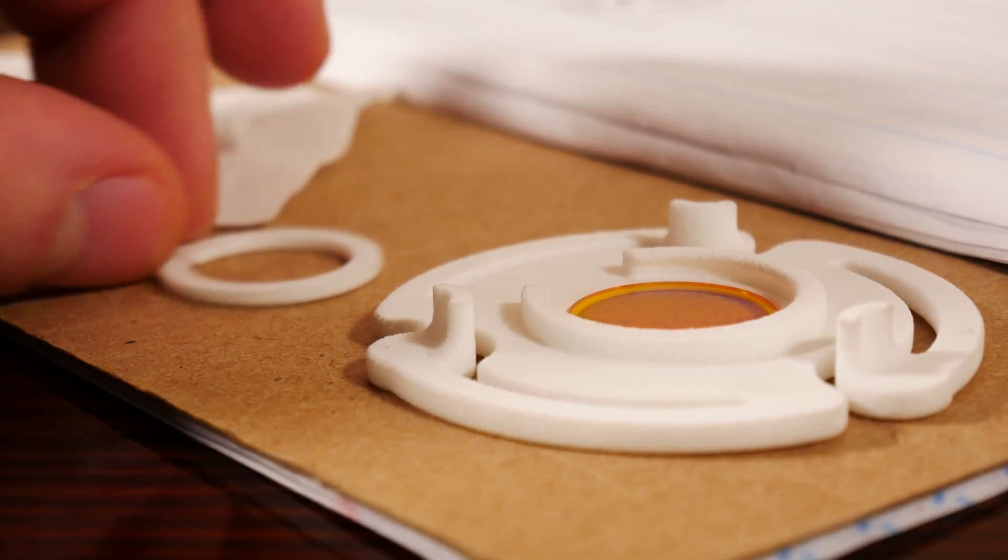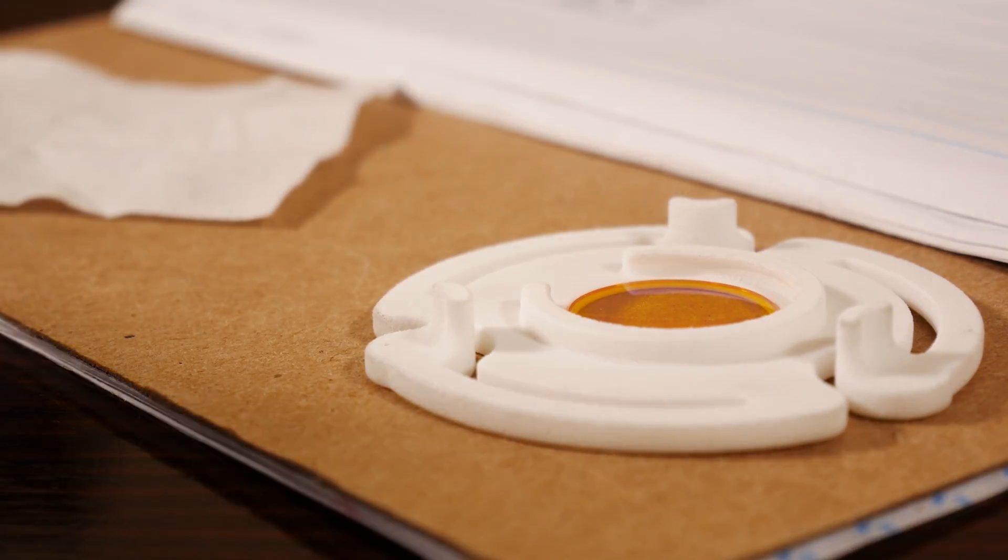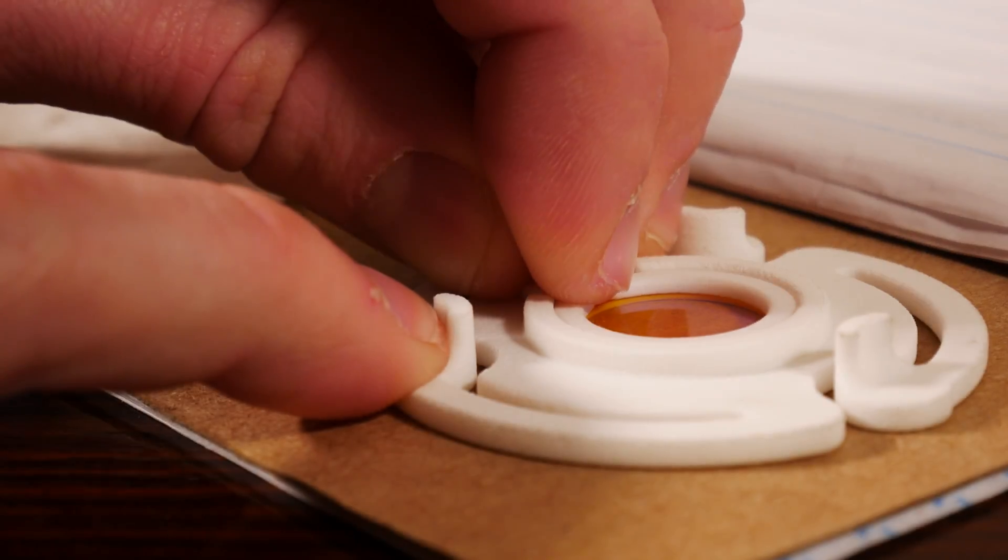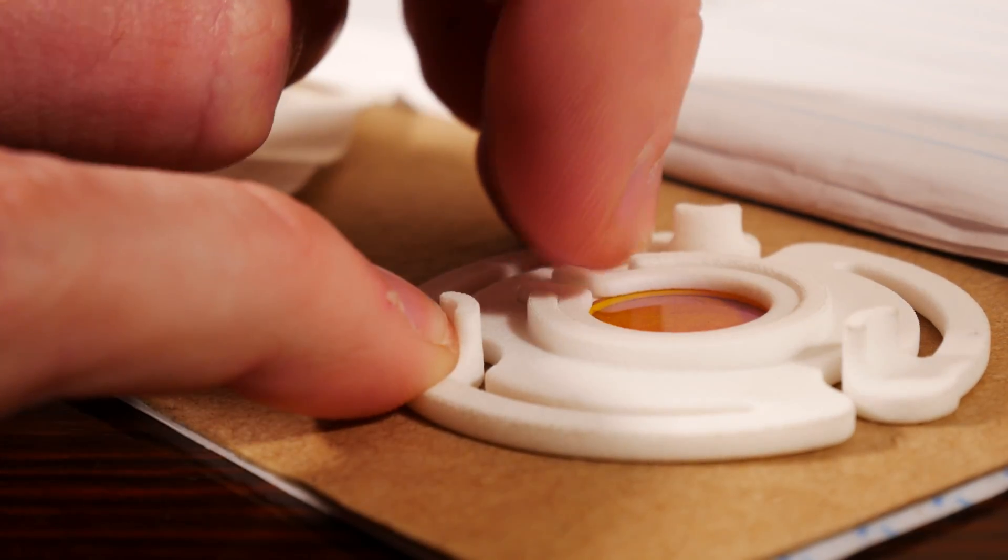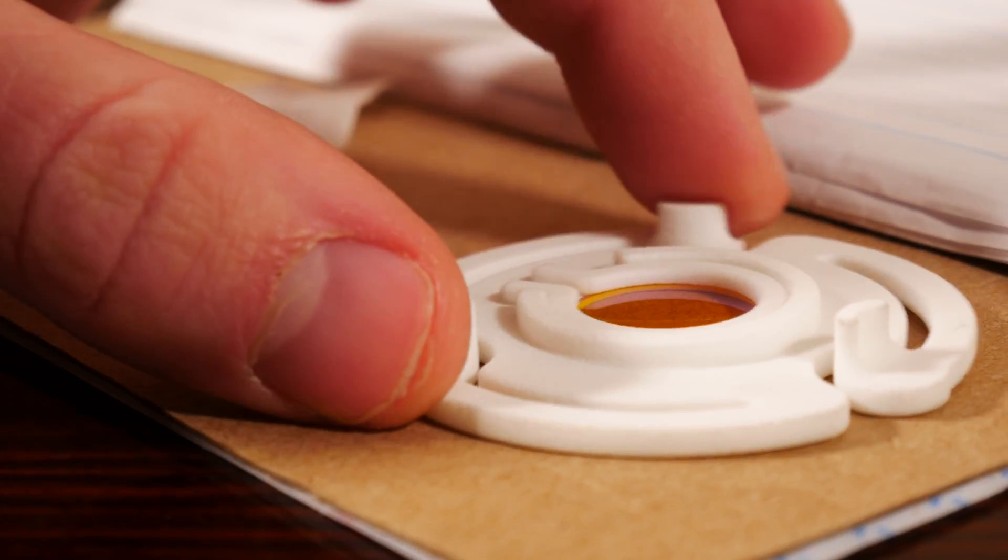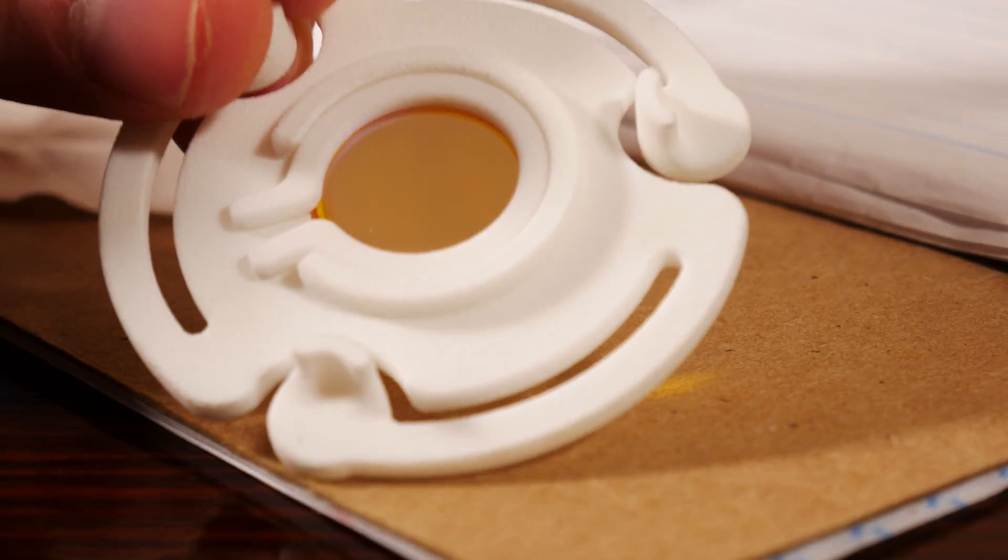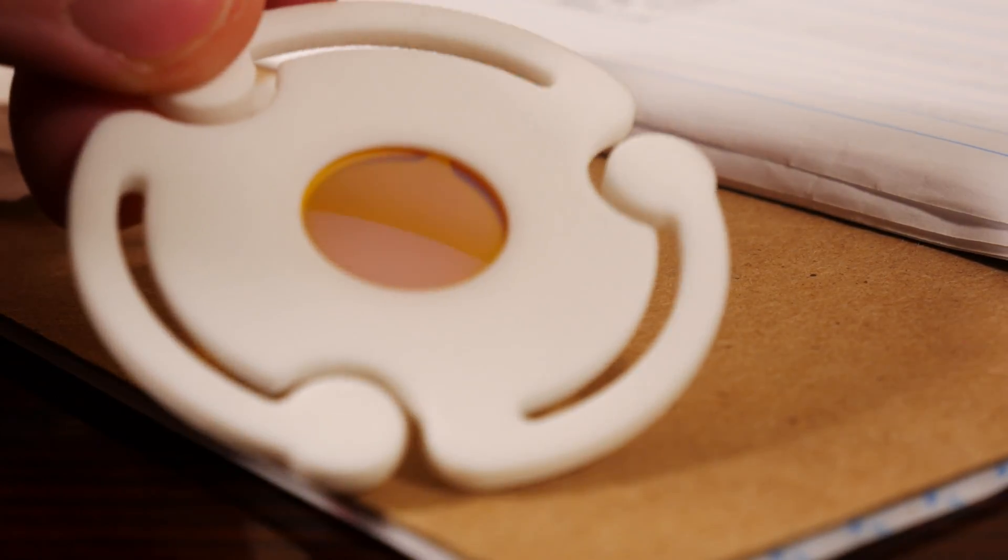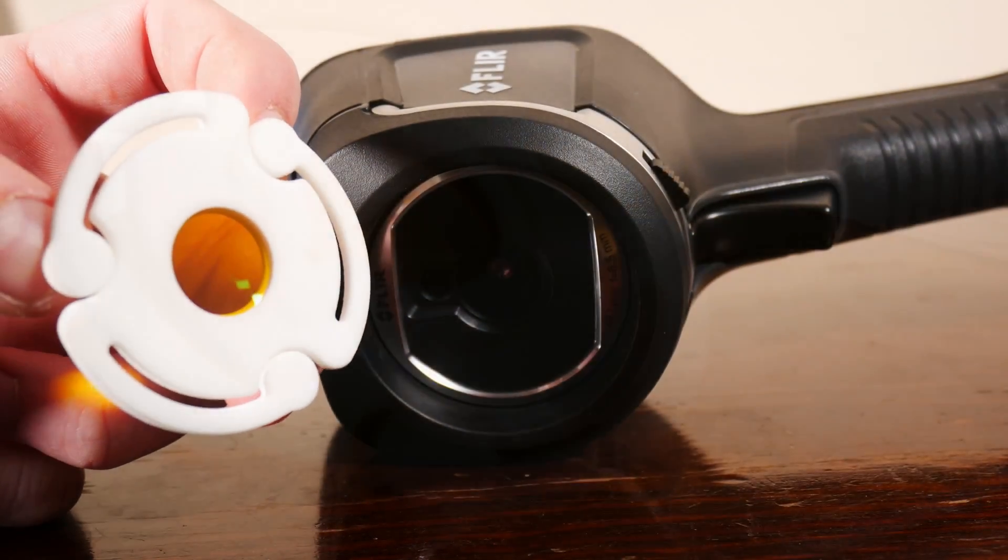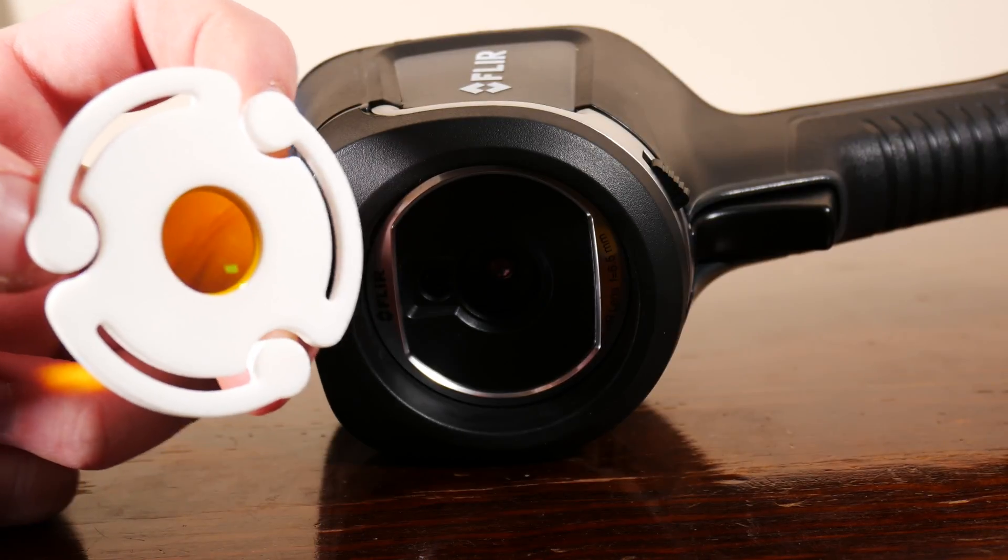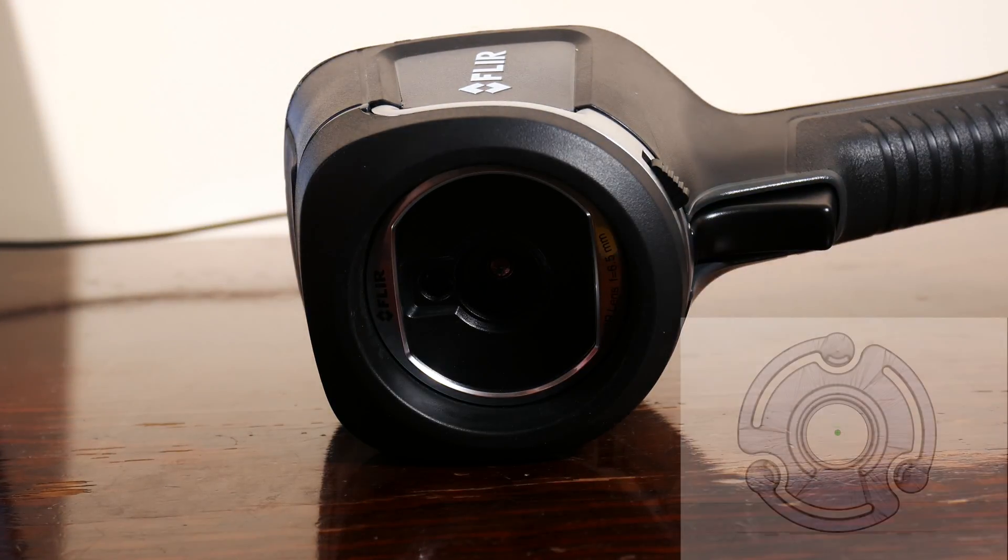Installing the lens into the holder is as simple as depressing the three locking fingers and then inserting the lens into the opening at the front of the FLIR.